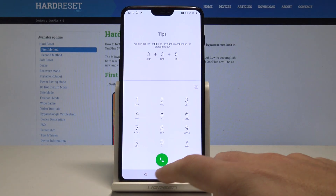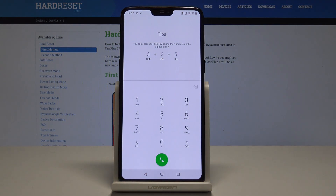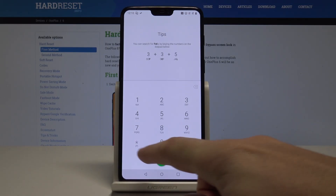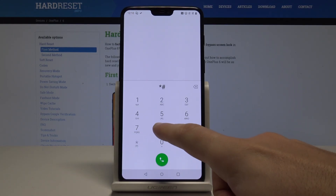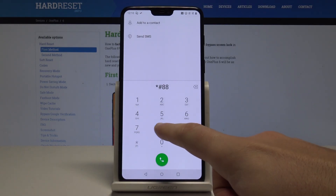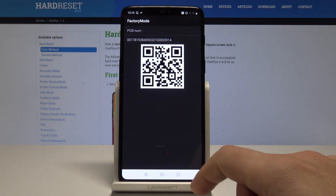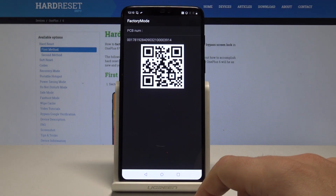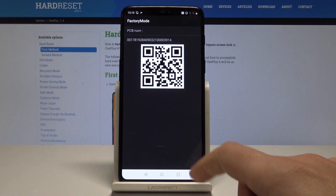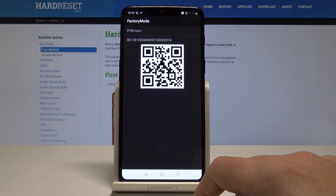If you'd like to quit the factory mode, press the back key a couple of times. Now let me show you how to open the PCB mainboard serial number — just use the code *#888#, and the factory information pops up right here.